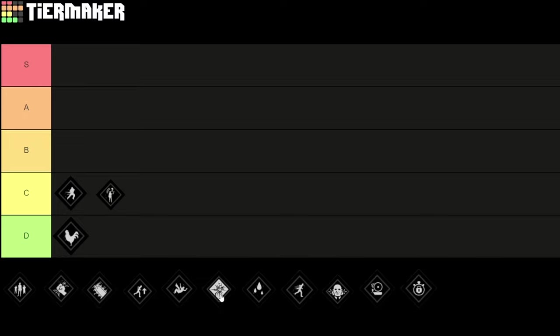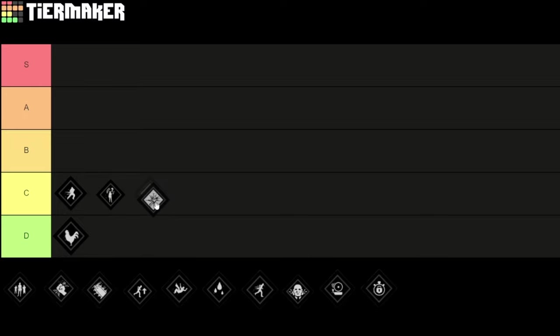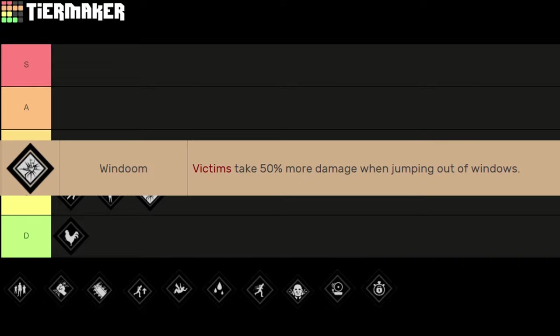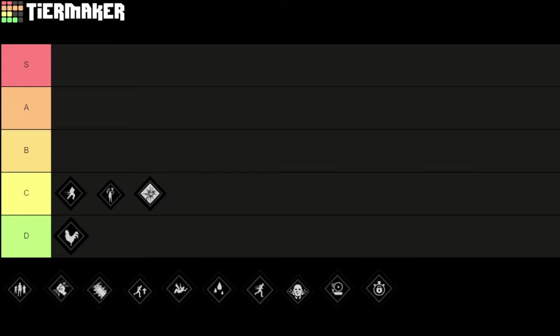Next up this perk. A lot of people are going to hate me for this because I'm going to put this in C tier. The perk is called Window. With this perk victims take 50% more damage when jumping out of windows. Don't get me wrong this perk is not bad and a lot of people use this perk. I just put it in C tier because you can only use this perk on the family house map.